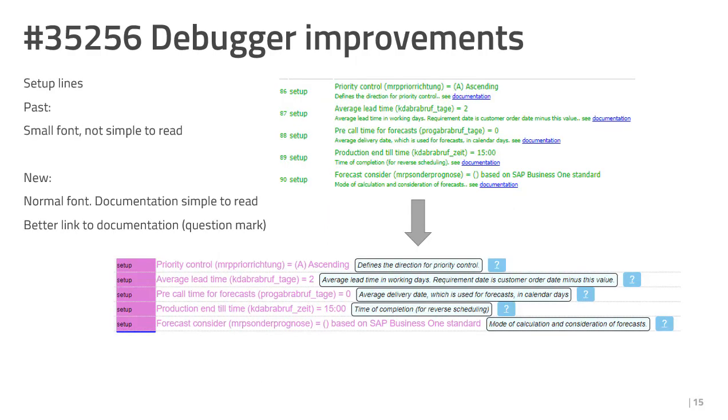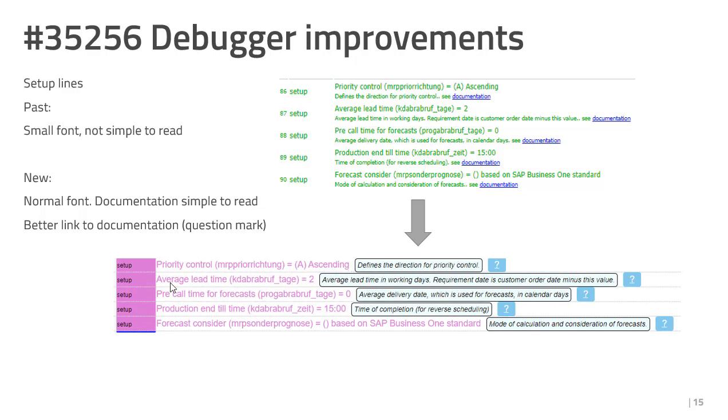In the debug log, you can see all related setups. In the past, it was green, small font. In the future, if I have another color, the font is big. And the documentation about the setting in a small box. It is in this case better to read. And the question mark opens the documentation directly.